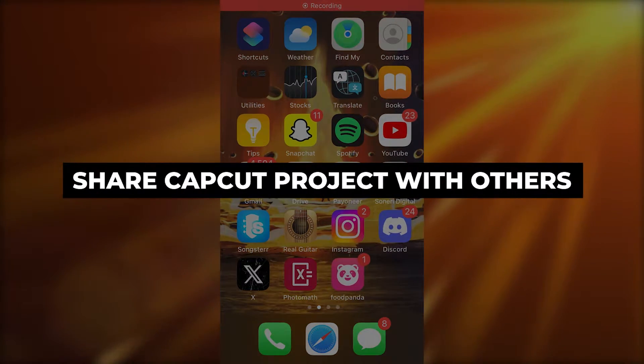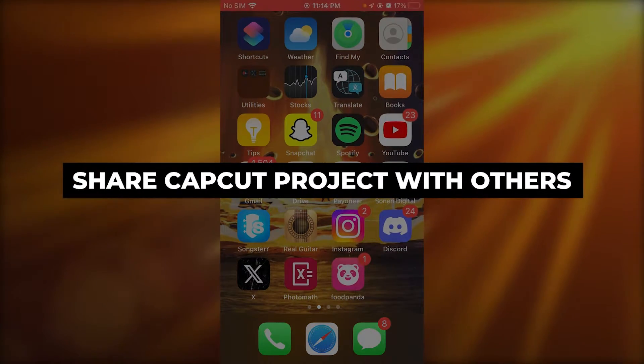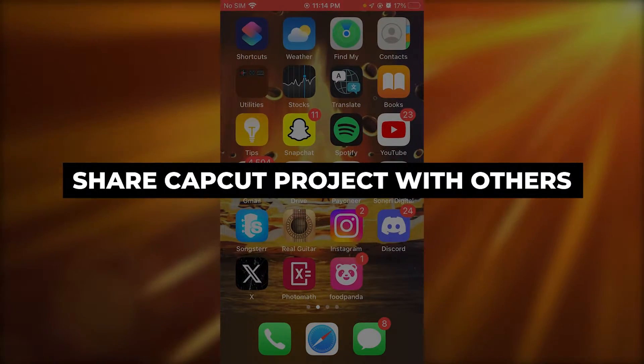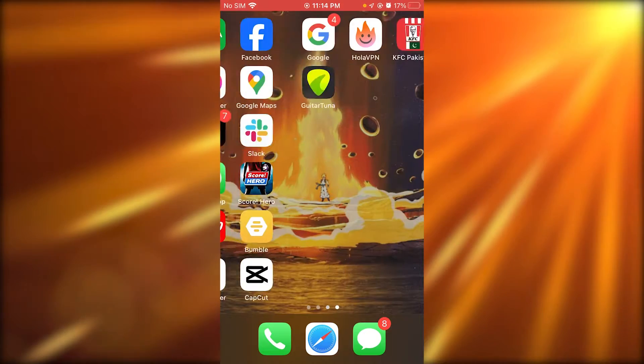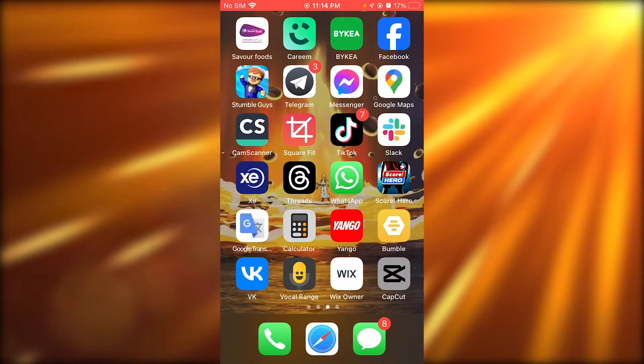How to share CapCut project with others on iPhone. Hello everyone, in this video I'm going to quickly show you how you can share your CapCut project with other people from your iPhone in the easiest and simplest ways possible.